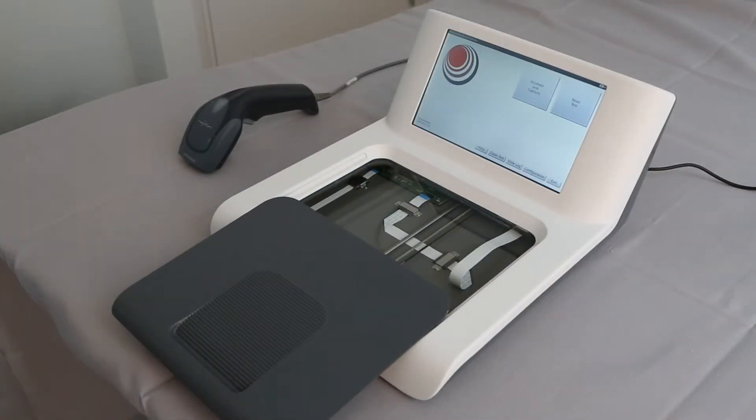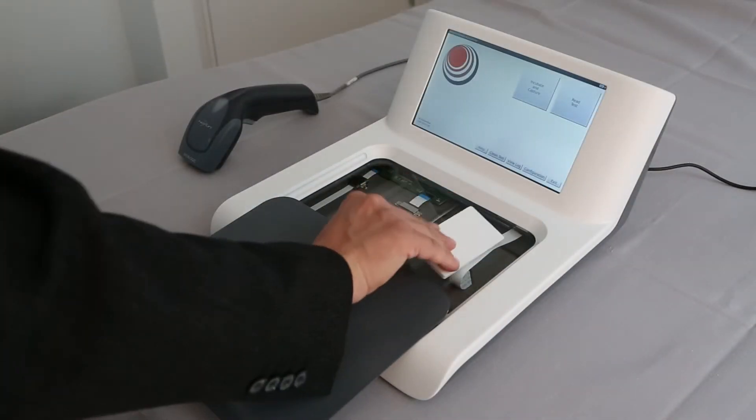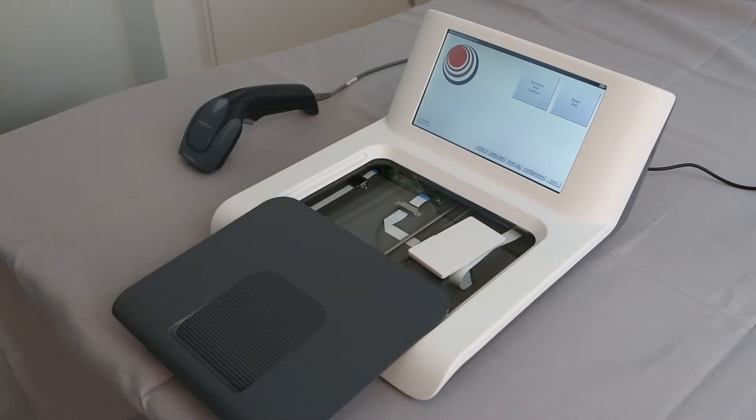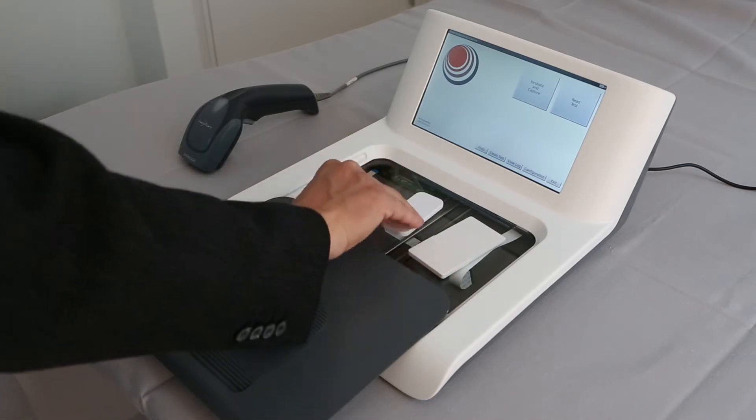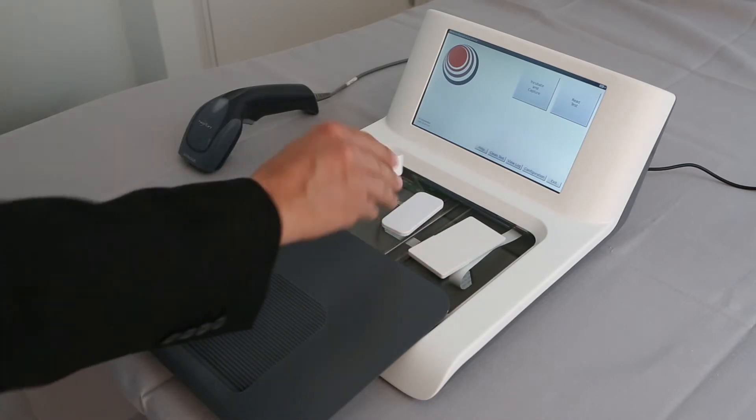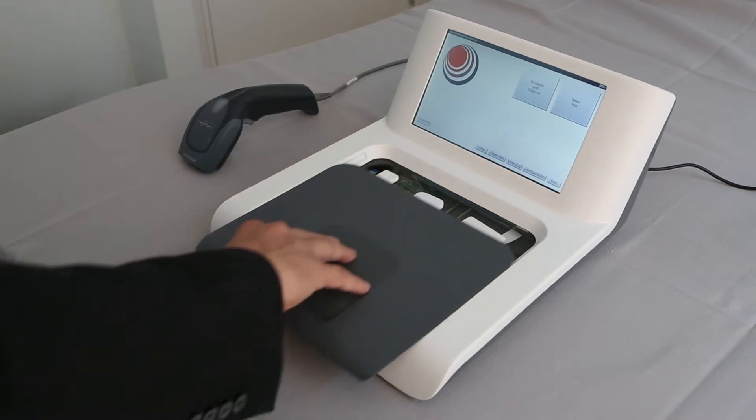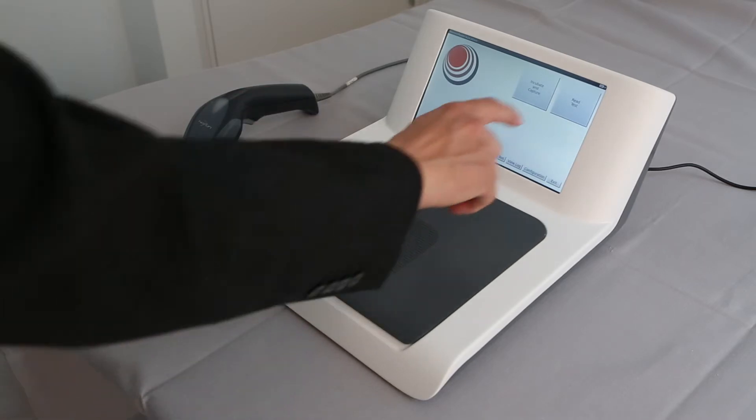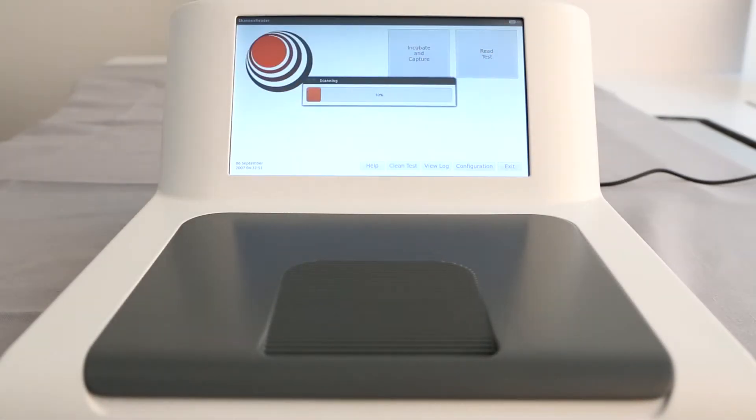The job has never been easier. First, place one or more cassettes on the scanner plate. Close the lid and tap Read Sample. The result appears in only a few seconds.